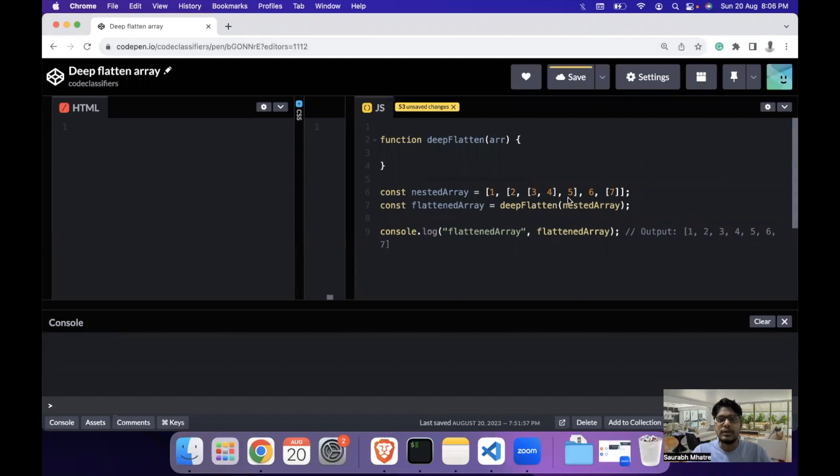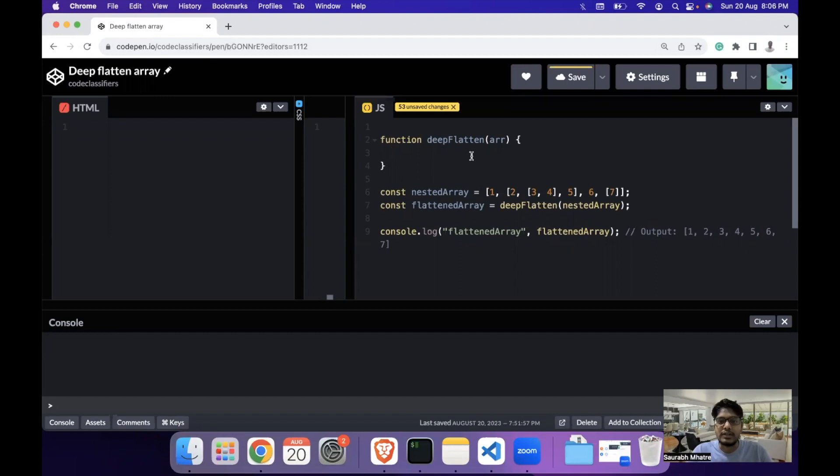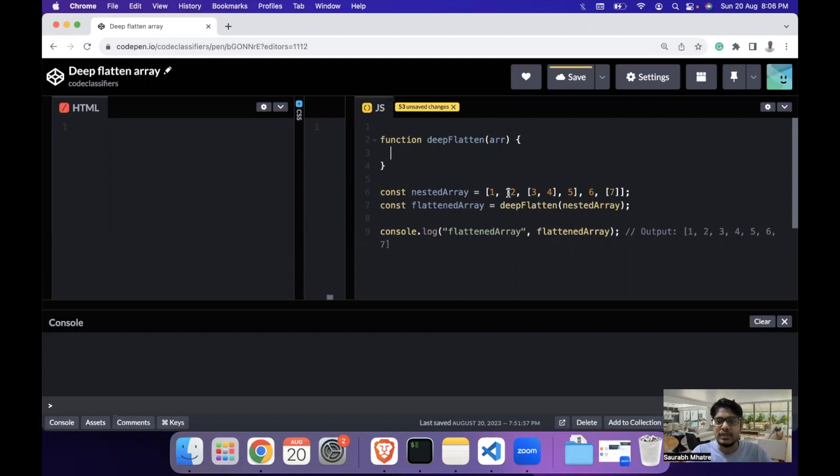Hello everyone, I am back with another interview question which is popularly asked in front-end engineering interview rounds. The question for the day is to deep flatten an array. Let's say you have a nested array like this in which you have arrays within arrays, and the objective is to deep flatten the array.